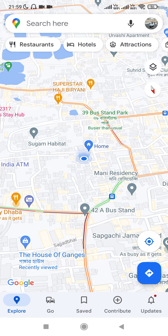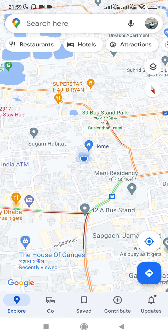Hello everyone. Today we will see how we can add a parking place on Google Maps. To do that, first you need to open the Google Maps application on your Android device, then you need to choose your current location.